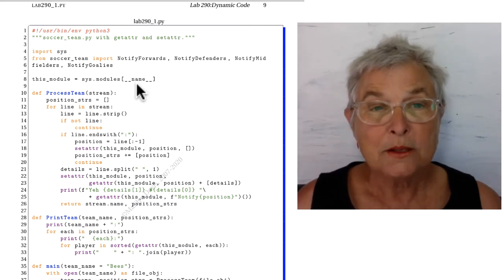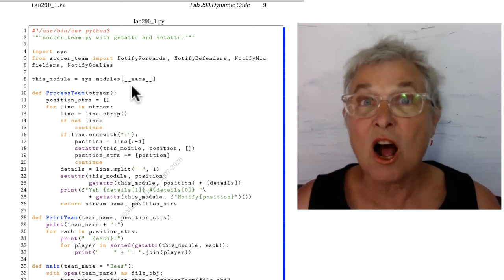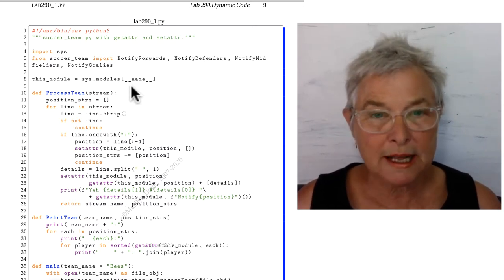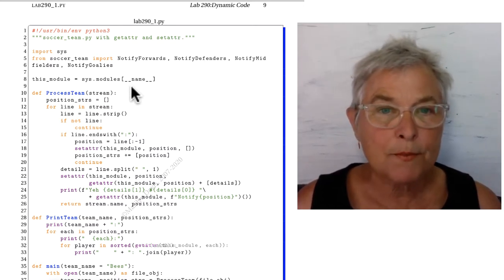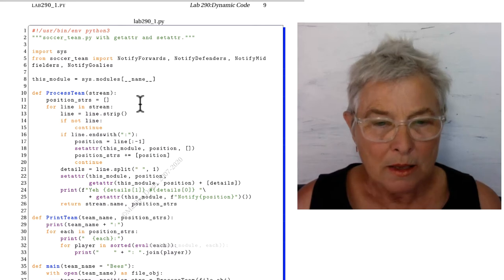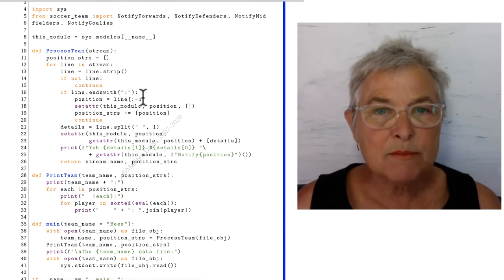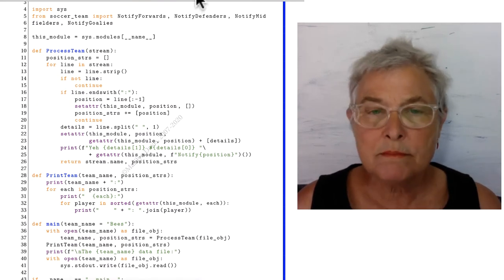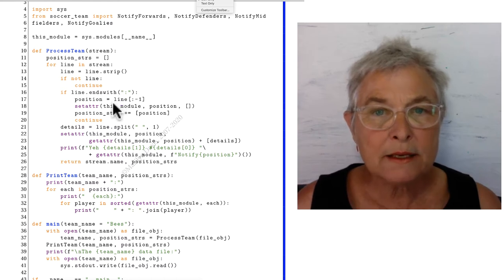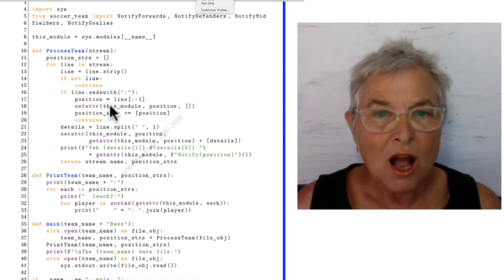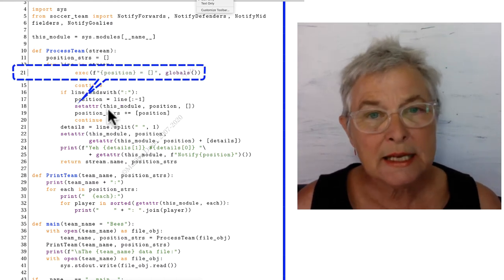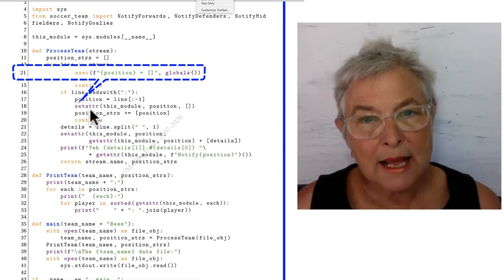So now I have this module object and I'll be able to use it in setattr and getattr. Now the process team is almost the same, except down here on line 18, I am calling my setattr.